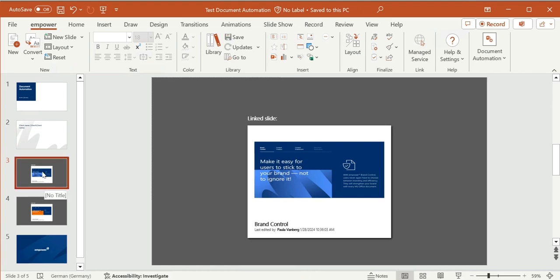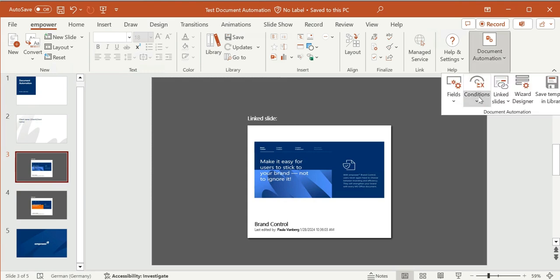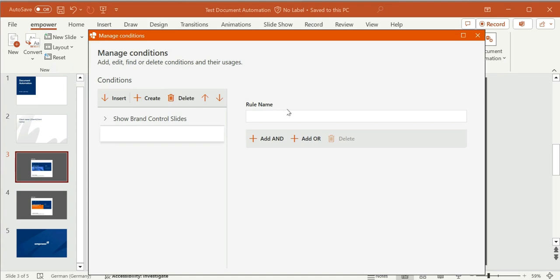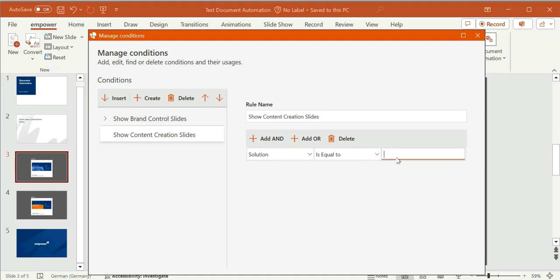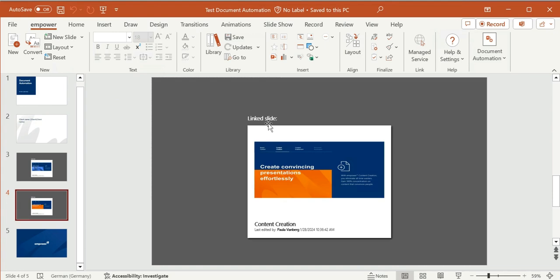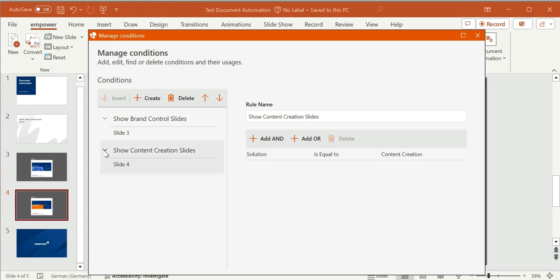Another possibility would be to right click on the respective slide and select Show Conditionally. Now I'll do the same with the second solution, creating another condition in the Condition Manager called 'Show Content Creation Slides', adding an AND, selecting the right question, and typing in the option from the wizard designer. Then I close the window, select the Content Creation slide, and insert the condition. In the Condition Manager you can see the result and see where each condition is used, and you can delete or change the order of conditions.